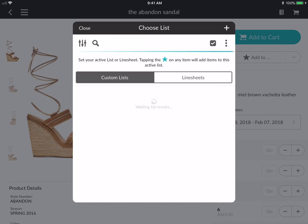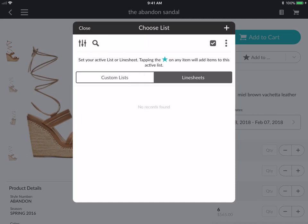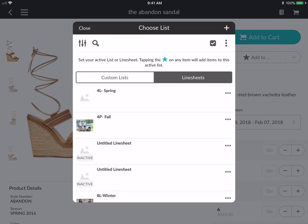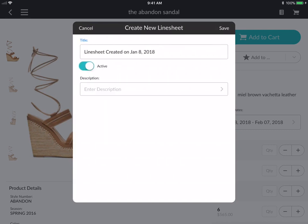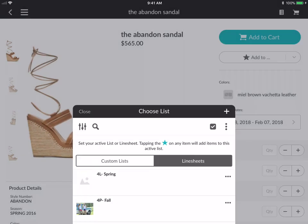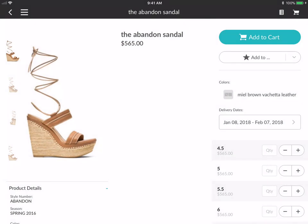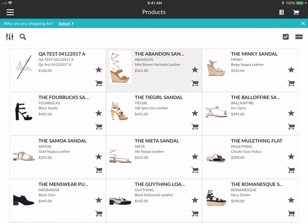You can tap the star here, or you can tap the star that says add to. If you tap there, you can choose a list, you can choose a custom list, or you can choose a line sheet. Or you can tap the plus button on the top right corner to create a new line sheet or create a new list.